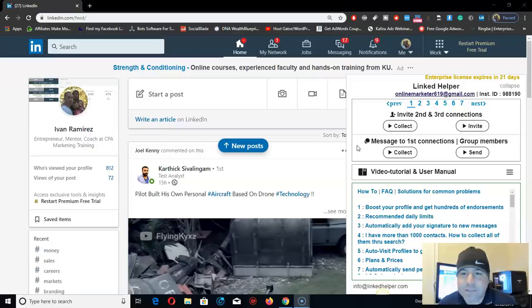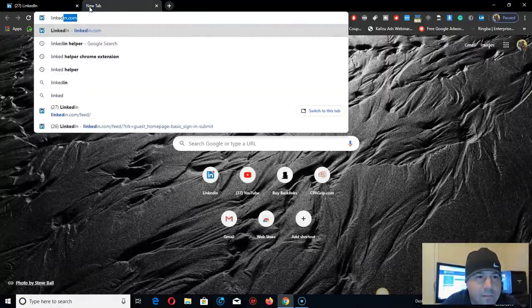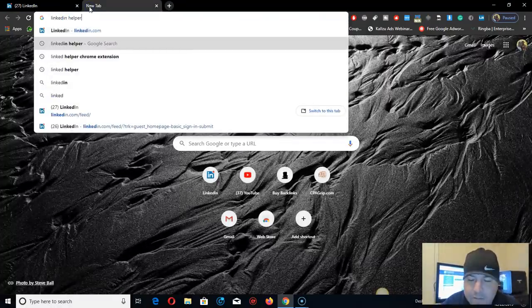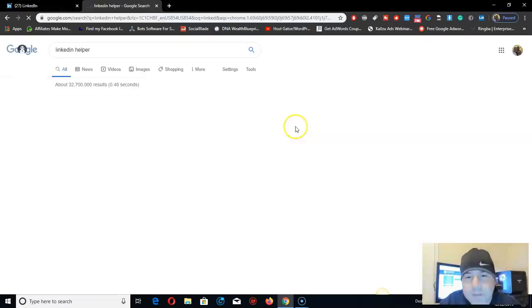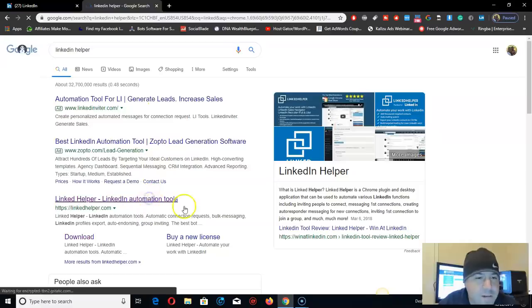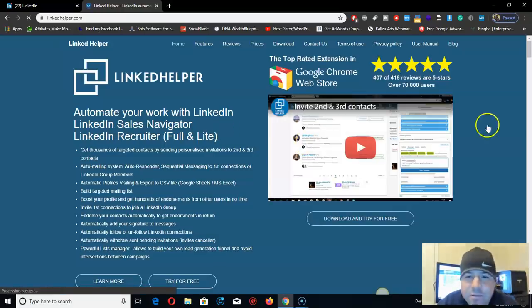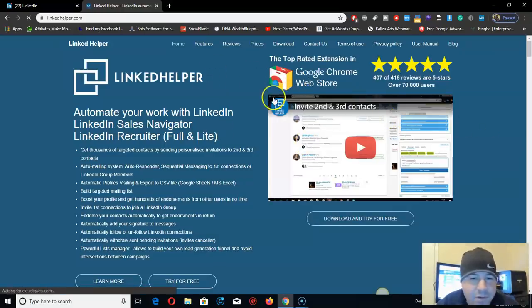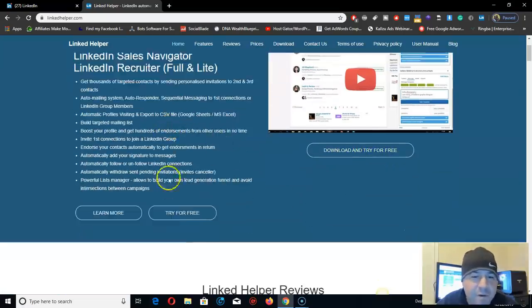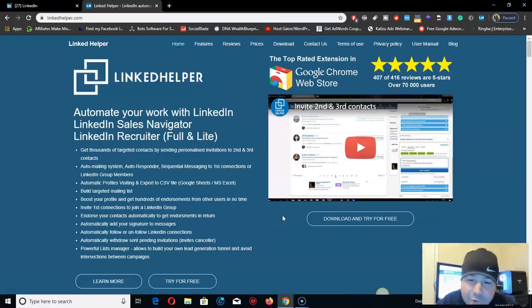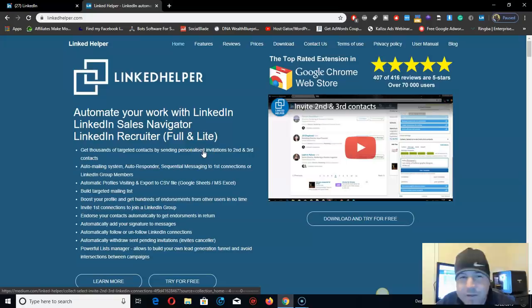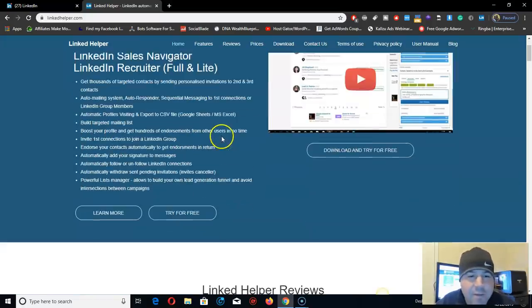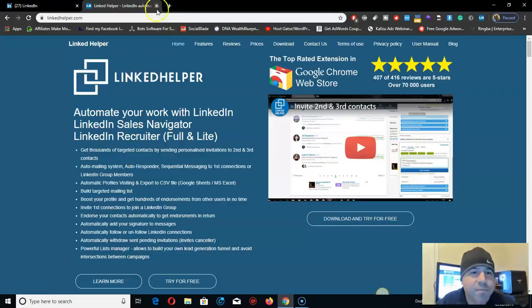Let me show you how it works. This software is called Link Helper. Just go right here, Link Helper. It costs $15 a month. You can get a free trial if you want, try it for 14 days I think. But it costs $15 a month or you can get it for six months for less per month.